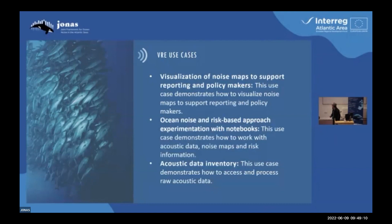I'm going to put you into context. I will tell you what the Jonas VRE is supposed to do, and I'm going to do this by talking about the VRE use cases. A use case is a sequence of steps that the user should follow to accomplish a goal. So what is the Jonas VRE supposed to do? Well, we have three use cases.